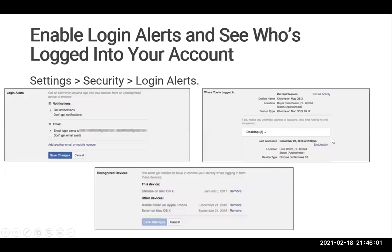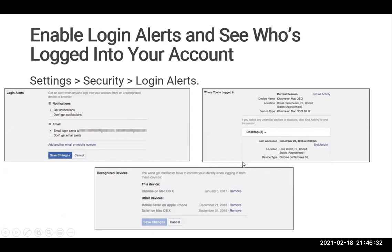If you want to see who has logged into your account and what all devices are currently using your specific account, you can see that. Go to settings, then security, and the login alerts option. You can see notifications — whether you want notifications or not. It says get notifications, don't get notifications, notifications through email, or notifications through SMS. You can specify a number, and that will give notifications to you for the login. And once you get the login notifications, you can accordingly react to it.